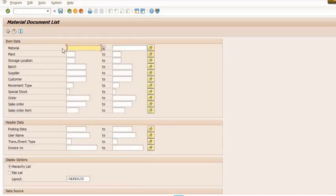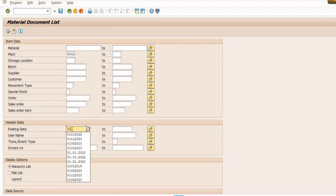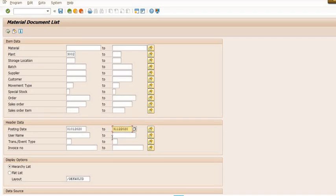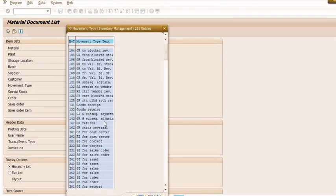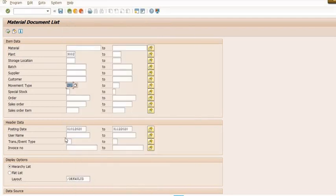Here we have executed command MB51 material document list for my plant 3002, from the posting date 1st January 2020 to 31st December 2020. I just want to check the specific material document 281 movement type documents we want to extract for analysis purposes.